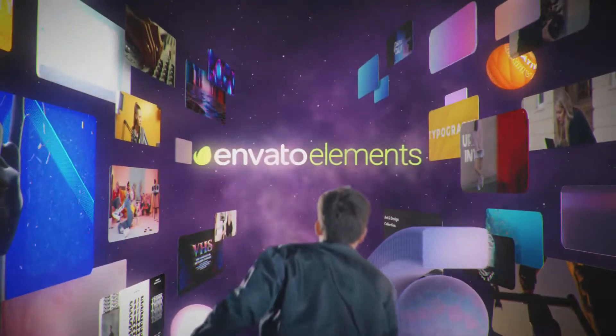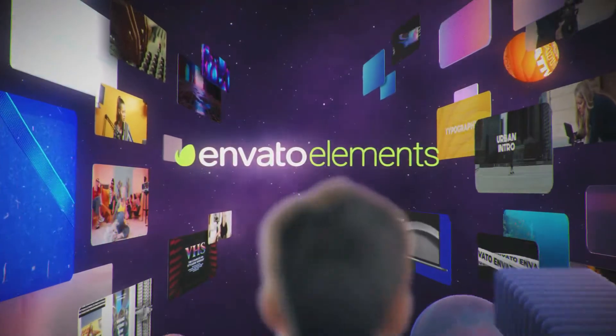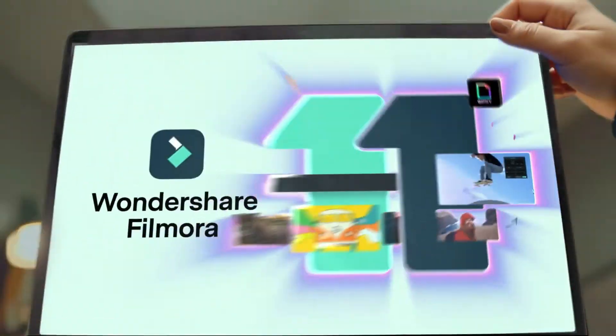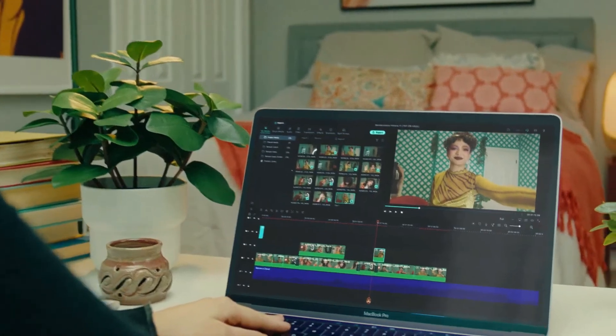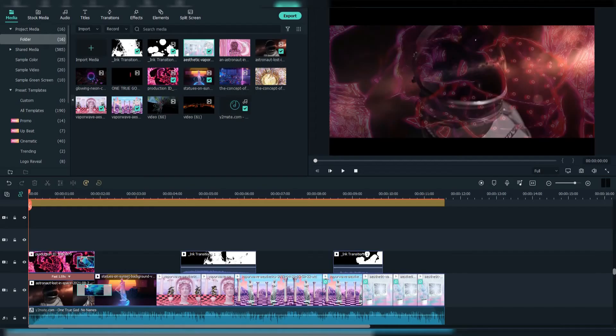As well, go to Envato Elements and get a subscription. Also, get your Filmora 11 today. Now let's jump into the video.